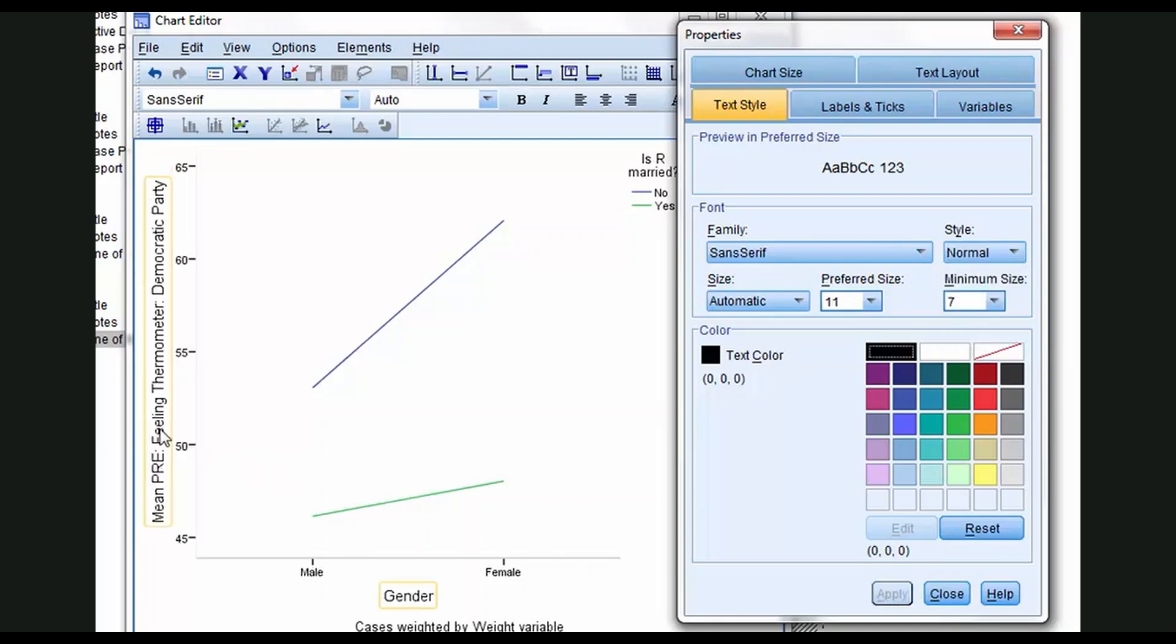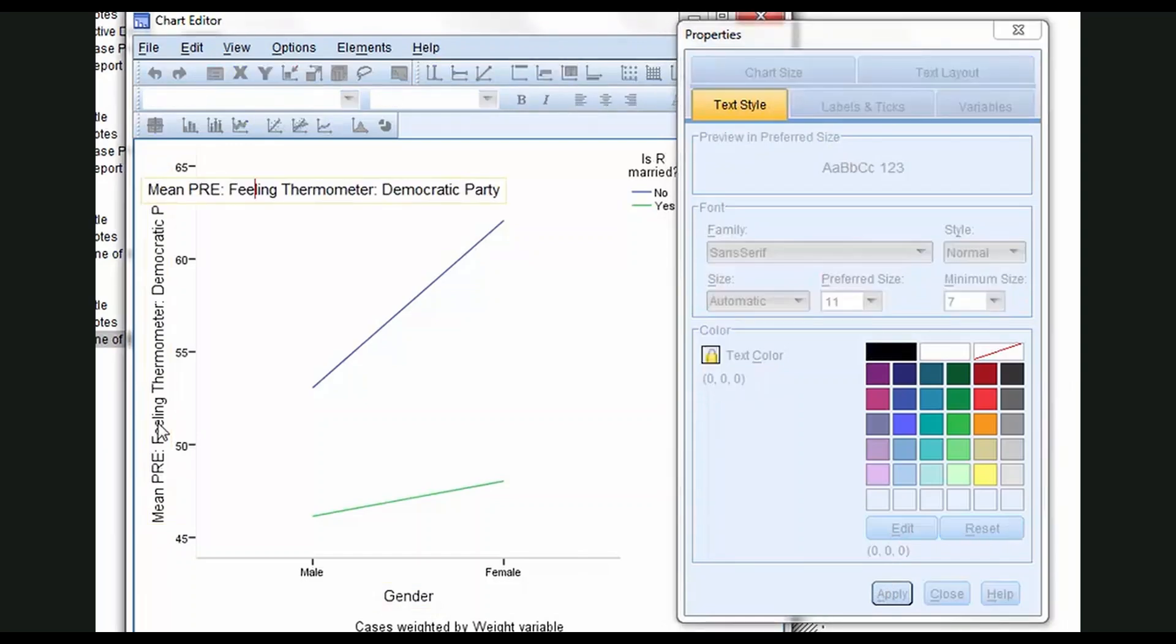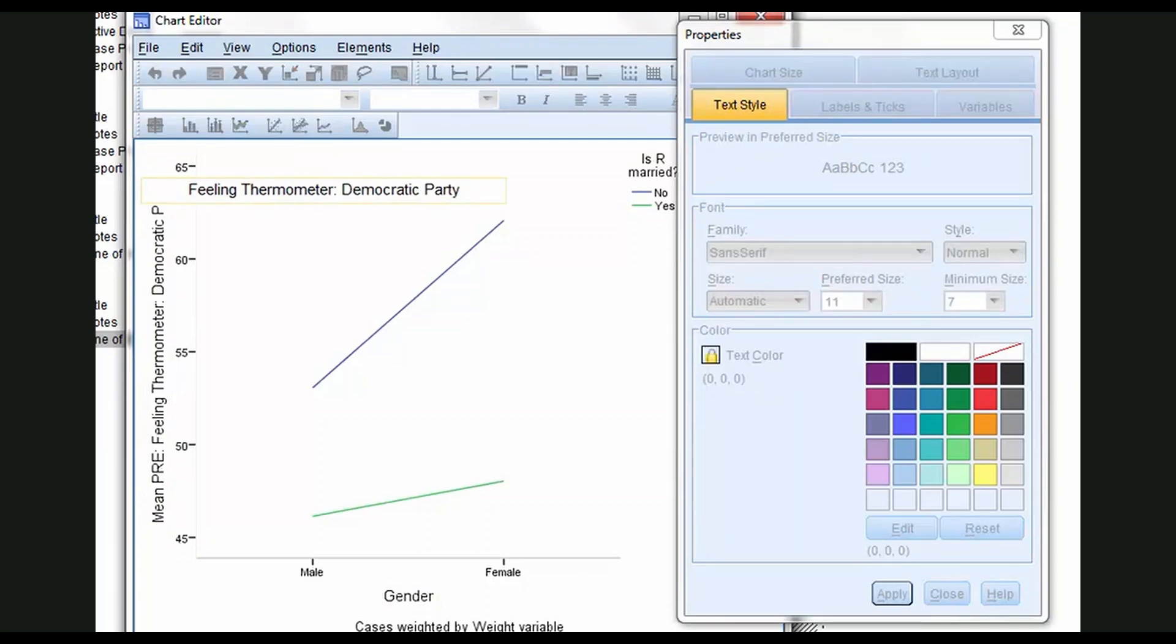I'm just going to abbreviate. I'm going to click once more on the y-axis title and just take out mean. Just make it a little shorter. Feeling thermometer, Democratic Party.